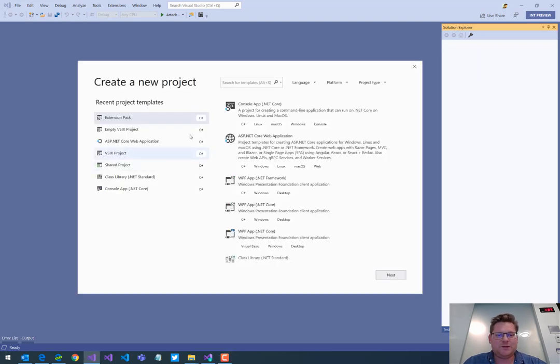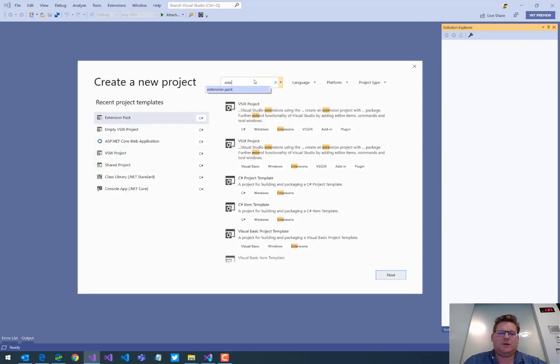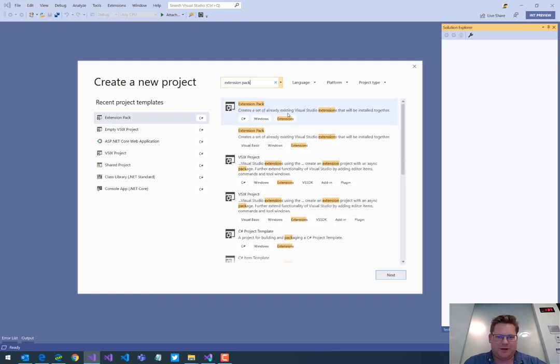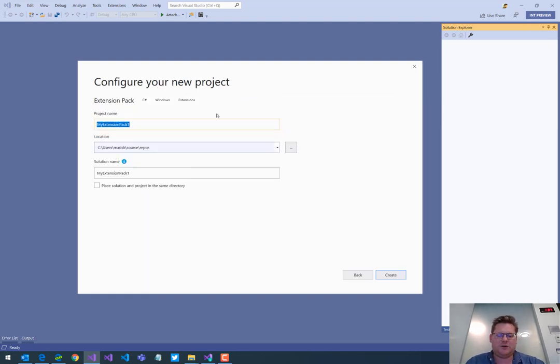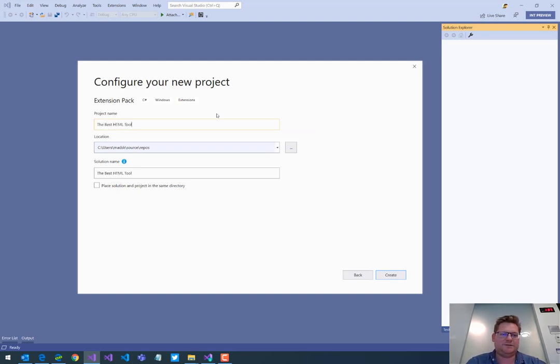Once you do, you can go in and create a new project called an extension pack project. We have right here and I'm just going to call this one the best HTML tools. That's going to be the name of my project.